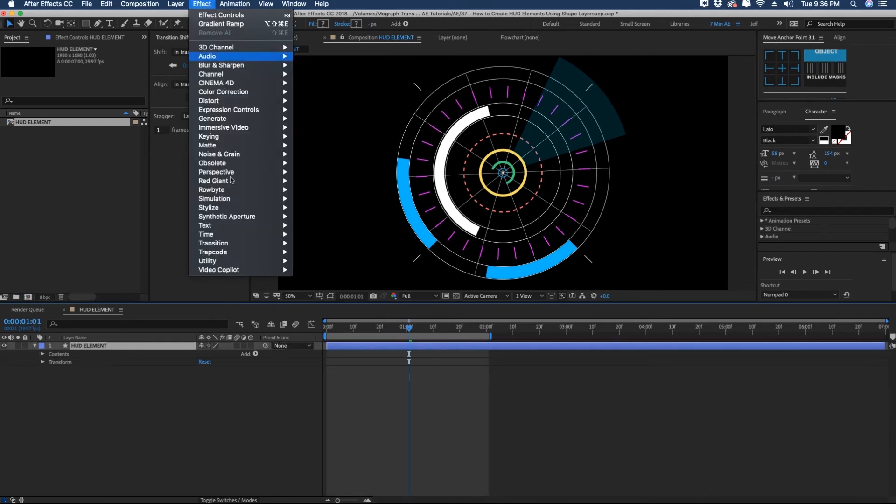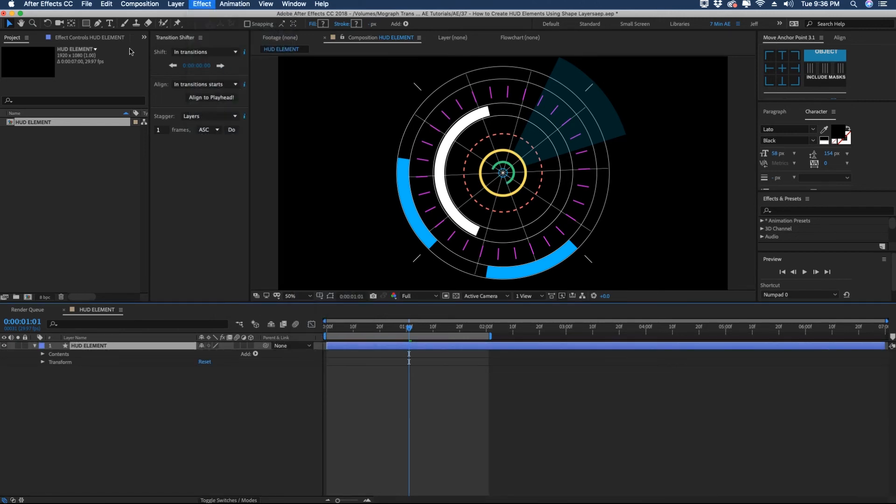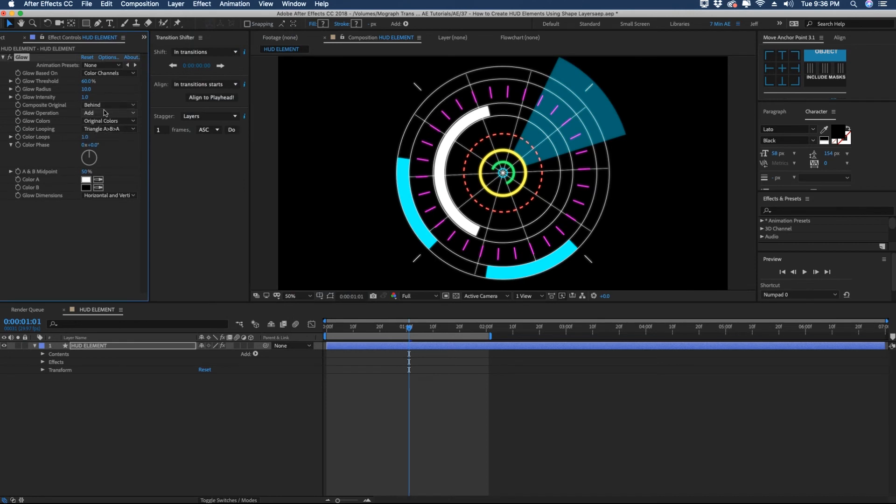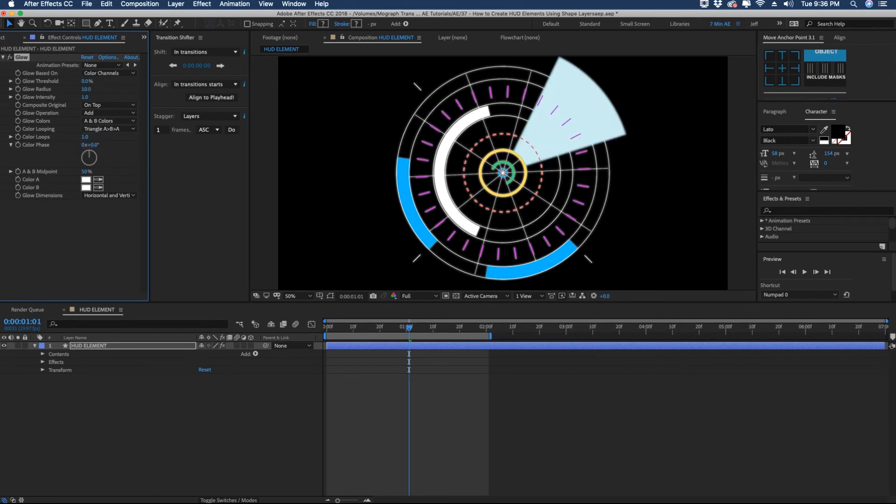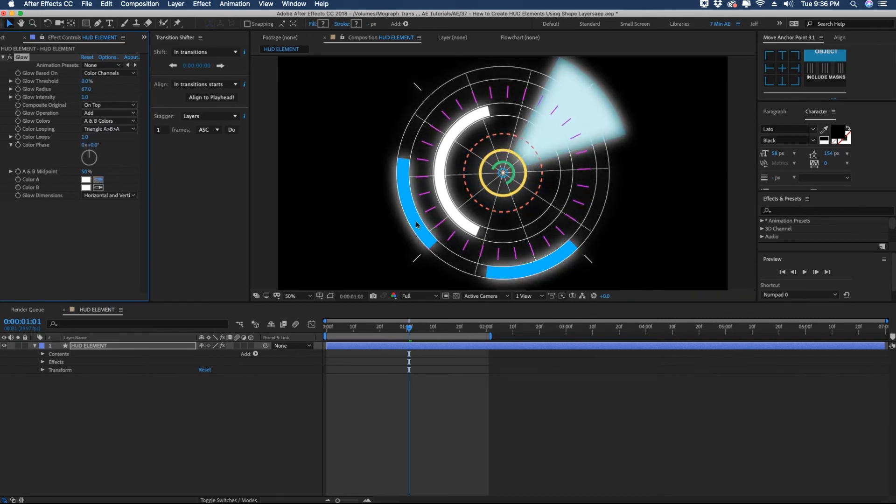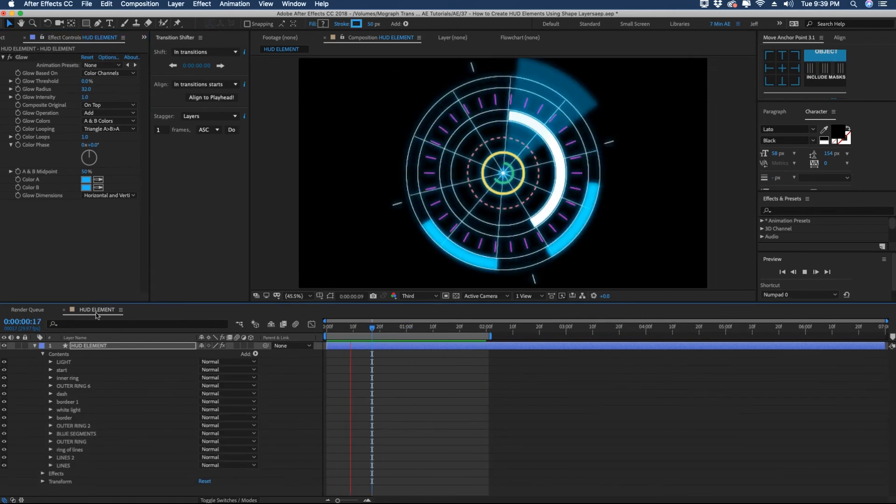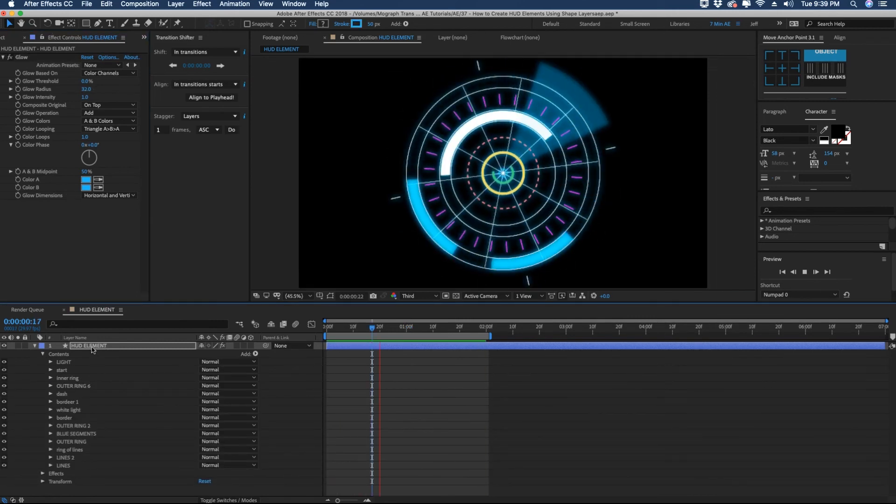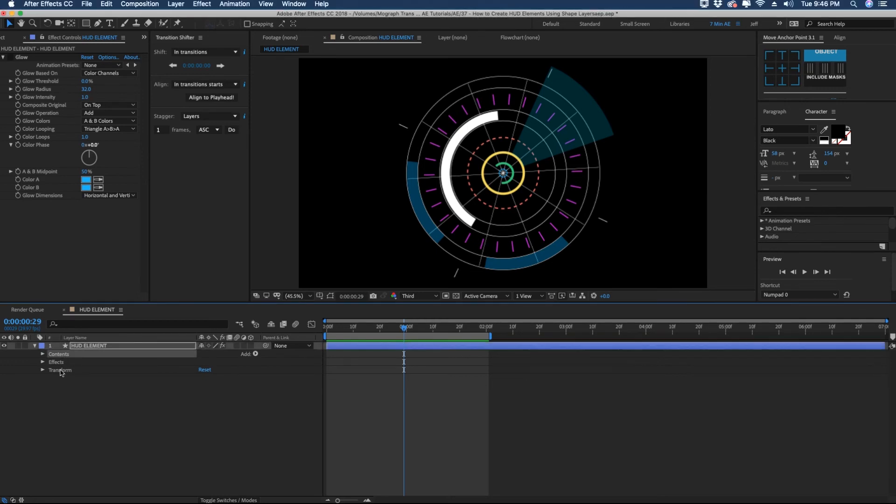So highlight HUD element. Go to effect. Stylize. We're going to add a glow. We're going to put this on top and we're going to make both colors white. Change our glow colors to A and B colors. Let's take our threshold down all the way and then just kind of play with our glow settings. I actually like this I think better without the glow.